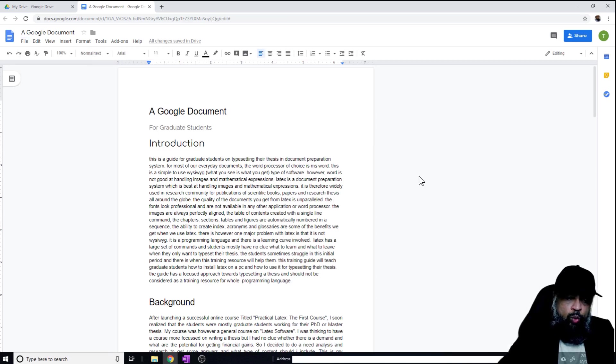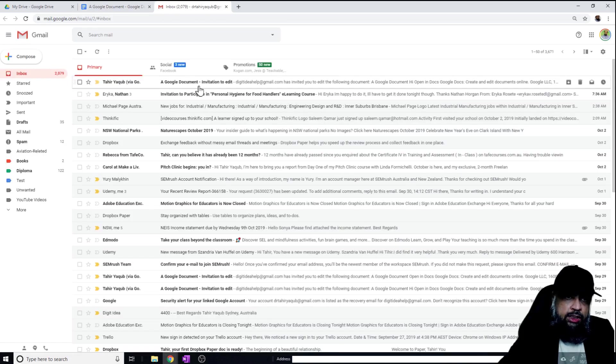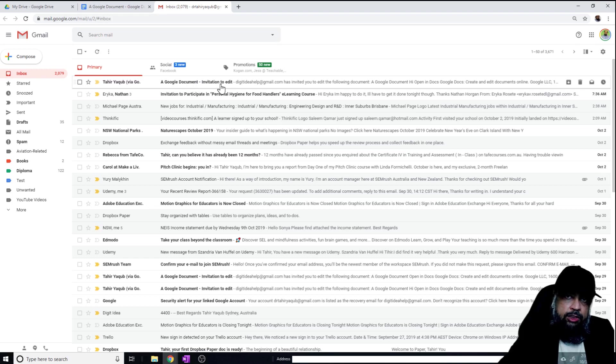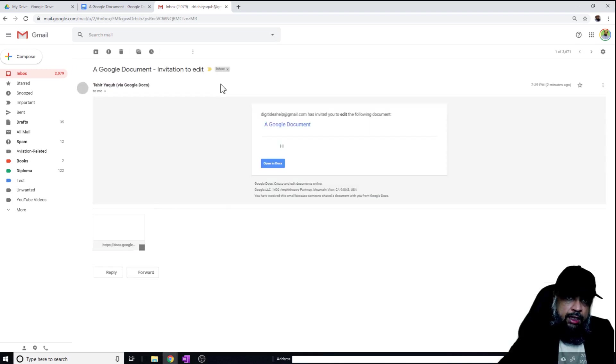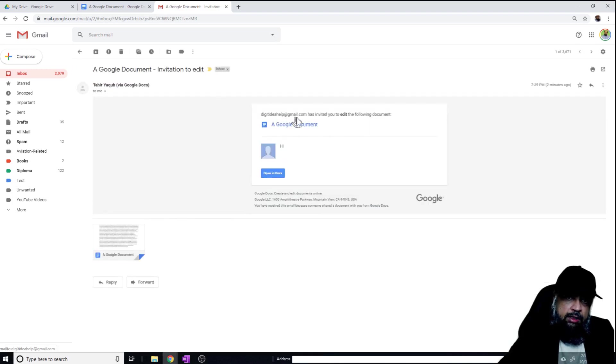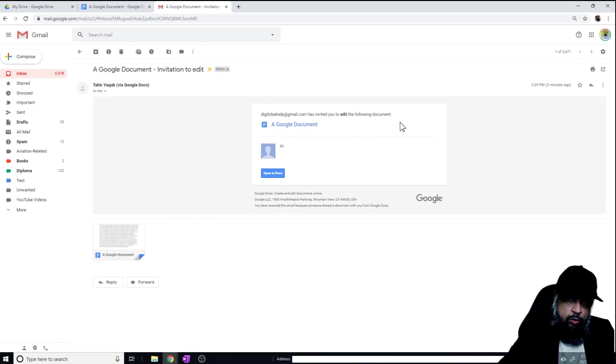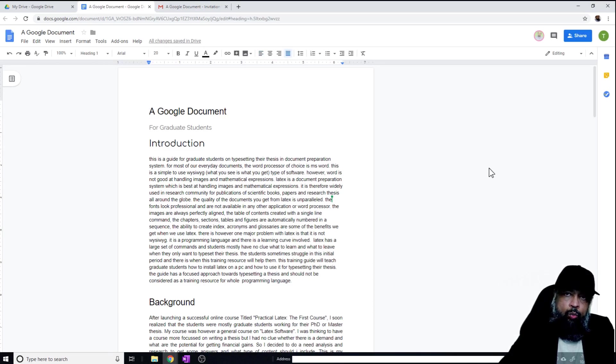Now let's see what the other person sees. This is the message I got: invitation to edit. And if I click on that, I will see this brief message that this person has invited you to edit the following document. And once the document is shared...